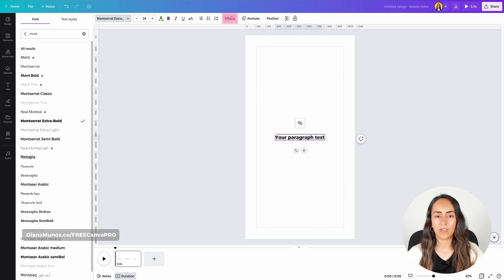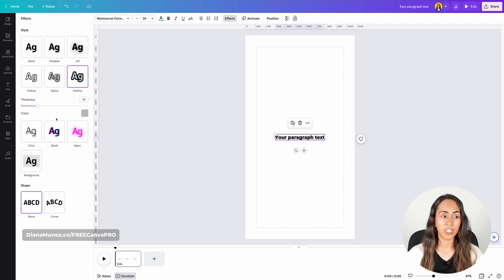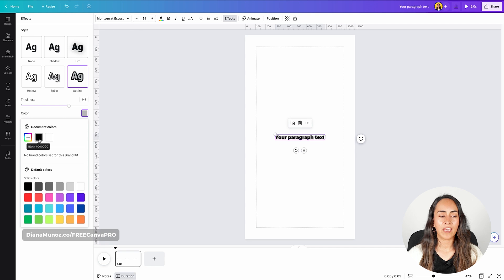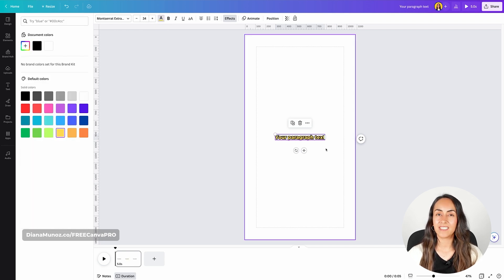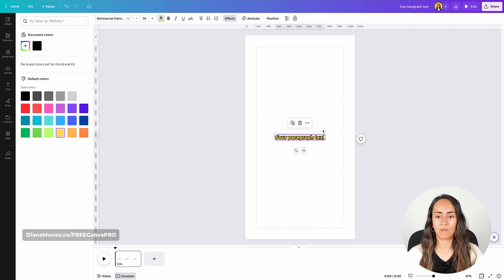I'm going to effects and I'm going to select outline. We can play around with the thickness of the outline — bring it to the right to make it thicker. If you want to change the color of the outline, you can do it from here. I'm going to make the outline black, and the color inside your text you can change from here as well. I'm going to make my text yellow. I think this is a pretty common style of captions and it is easy to read.